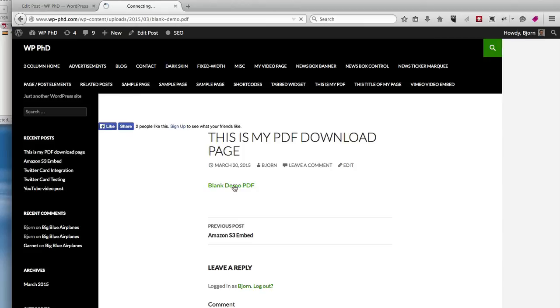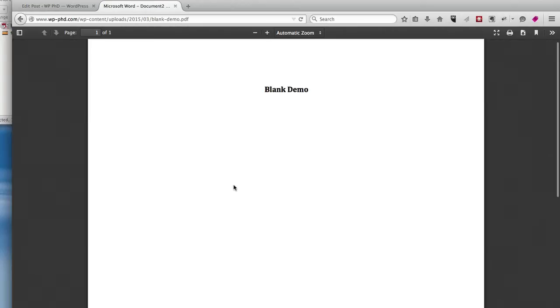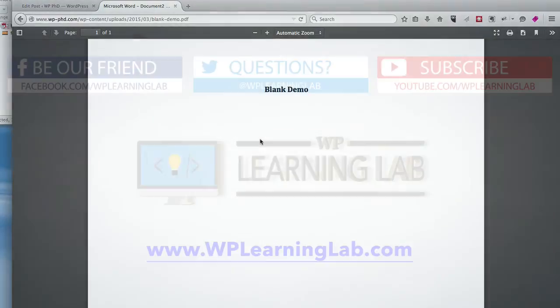As you can see here is the link to our demo PDF. When we click on that demo PDF we see our blank demo PDF and that's how easy it is to upload a PDF file directly into your WordPress pages or posts.